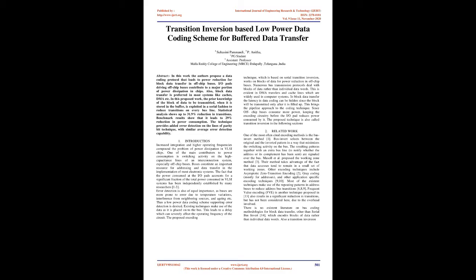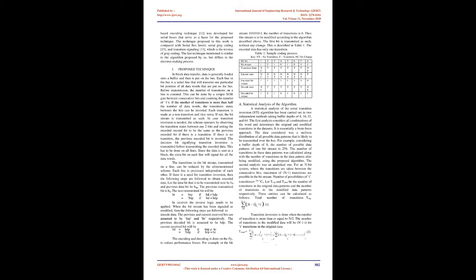Statistical analysis shows up to 31.9% reduction in transitions. Benchmark results show that it leads to 29% reduction in power consumption. The technique provides added error detection on the lines of parity bit technique, with similar average error detection capability.